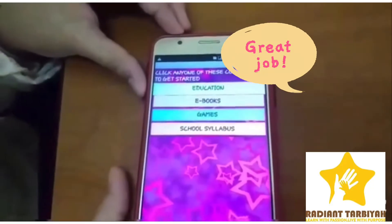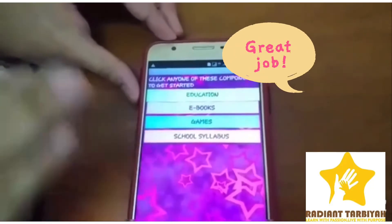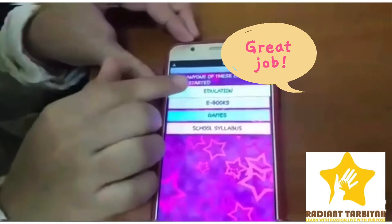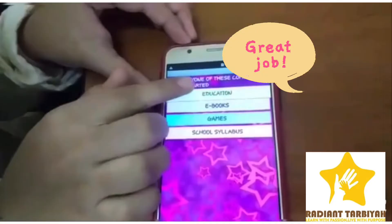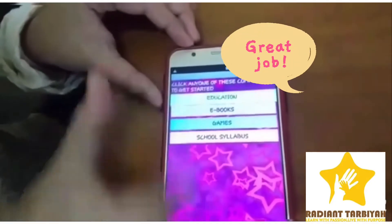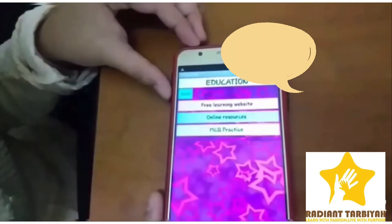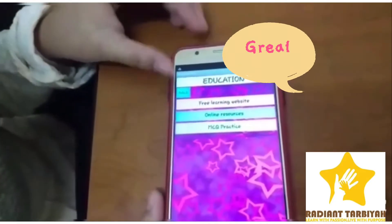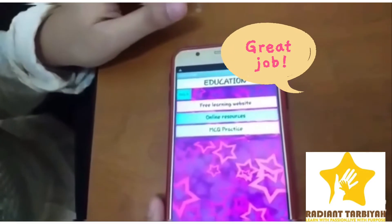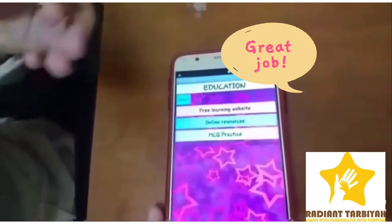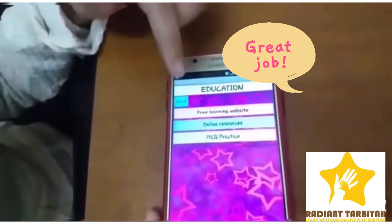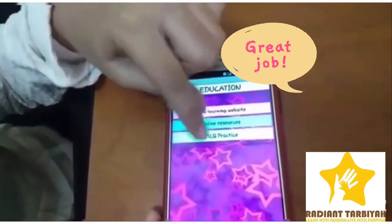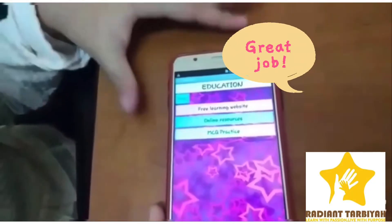Here I divided all the websites into four categories. The first one is Education. In Education, there are three different components: Free Learning Websites, Online Resources, and MCQ Practice.